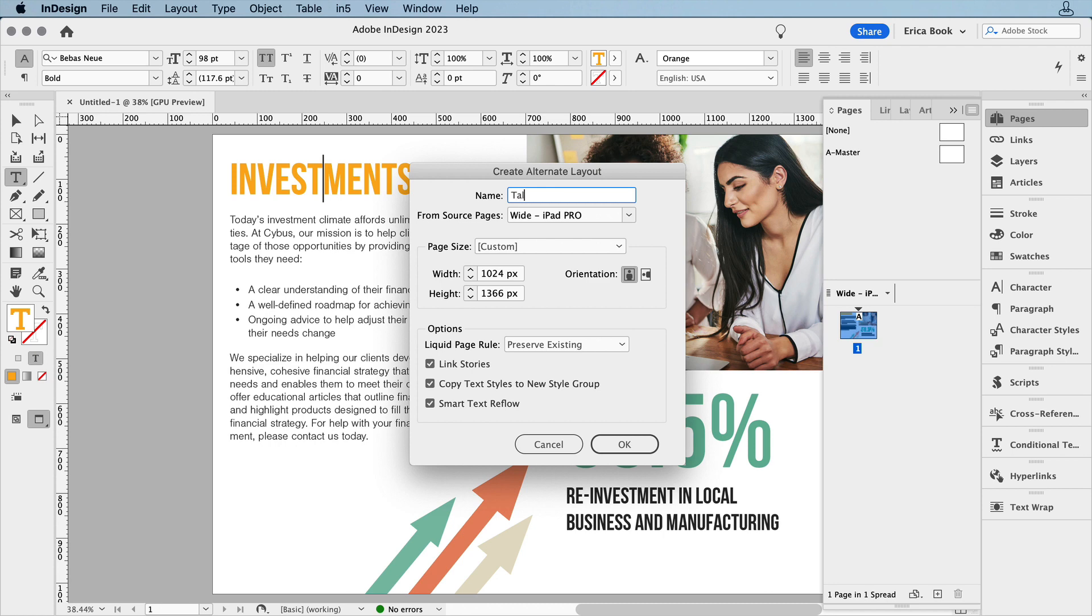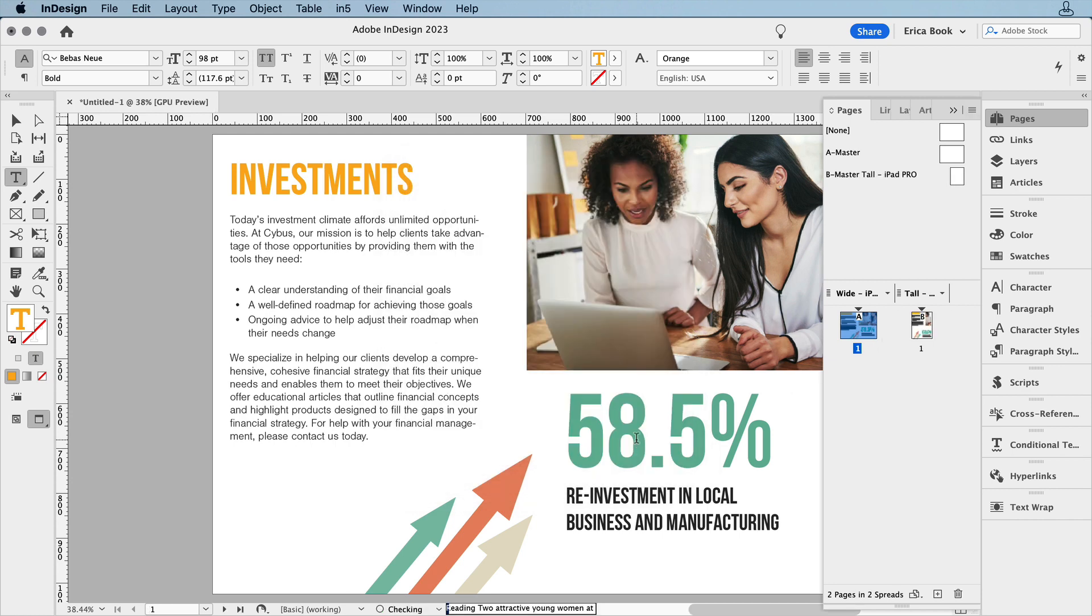We'll choose the opposite orientation, and again, depending on your output needs, you could be doing pairs of the same size for different orientations on a device, or you could be doing just portrait layouts, for example, but with varying proportions.